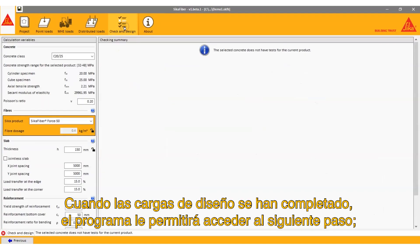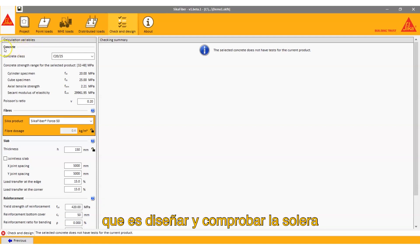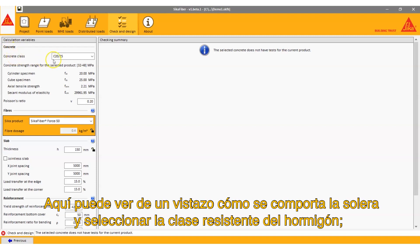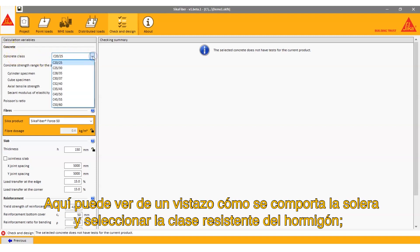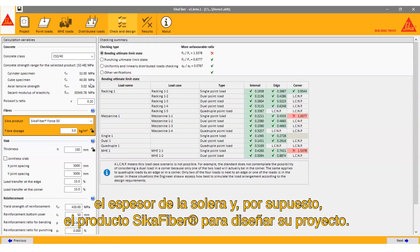When the design loads have been completed, the program will allow you to go to the next step, which is to design and check the slab. Here you can see at a glance how the slab is performing and select the concrete grade, the slab thickness, and of course the Seeker fiber product to design your project.